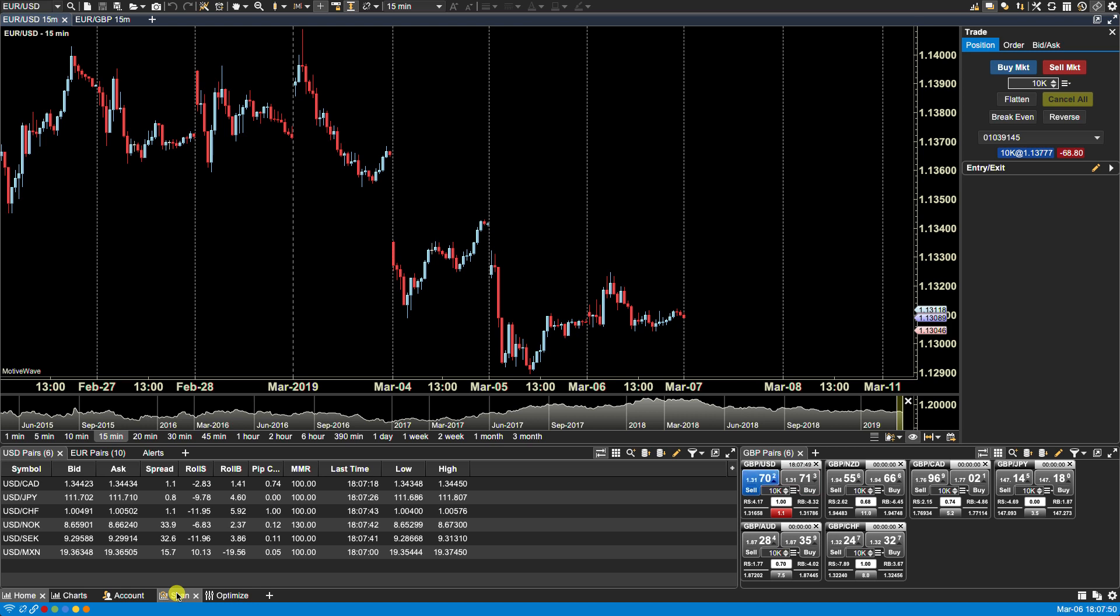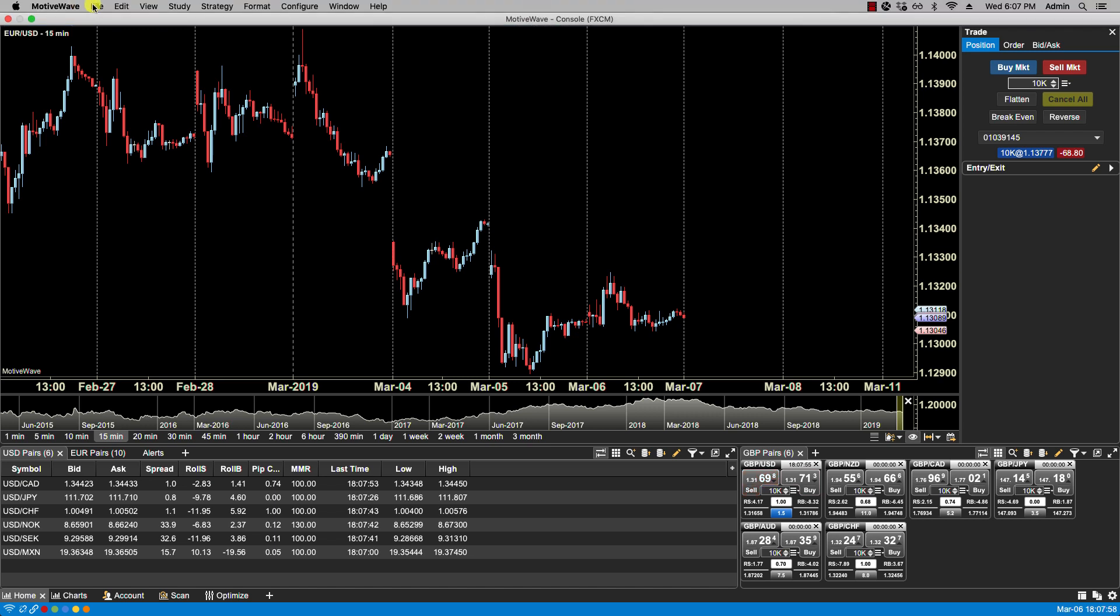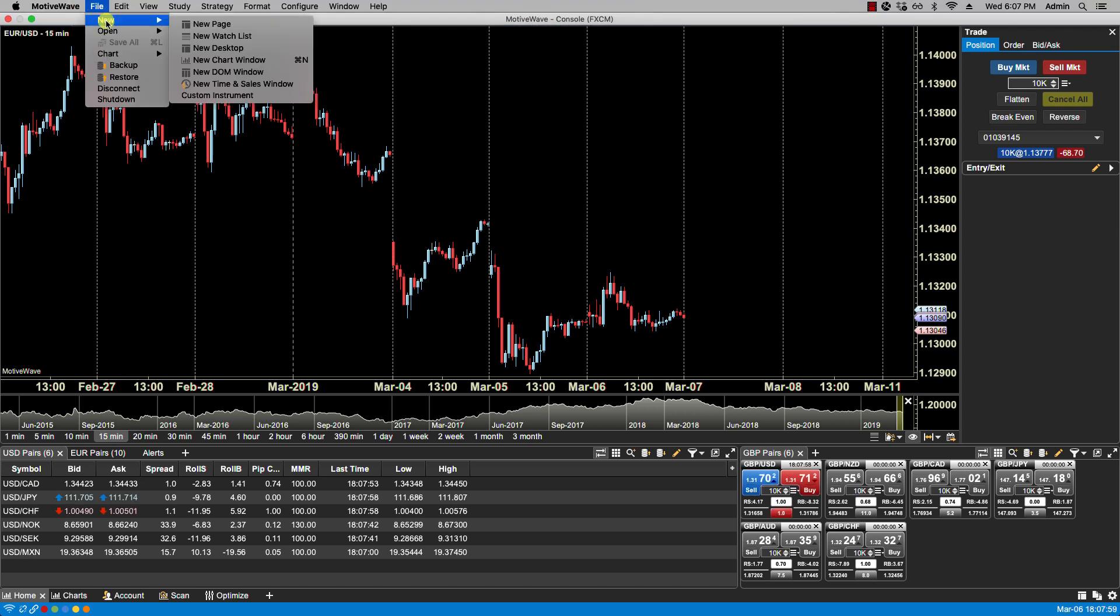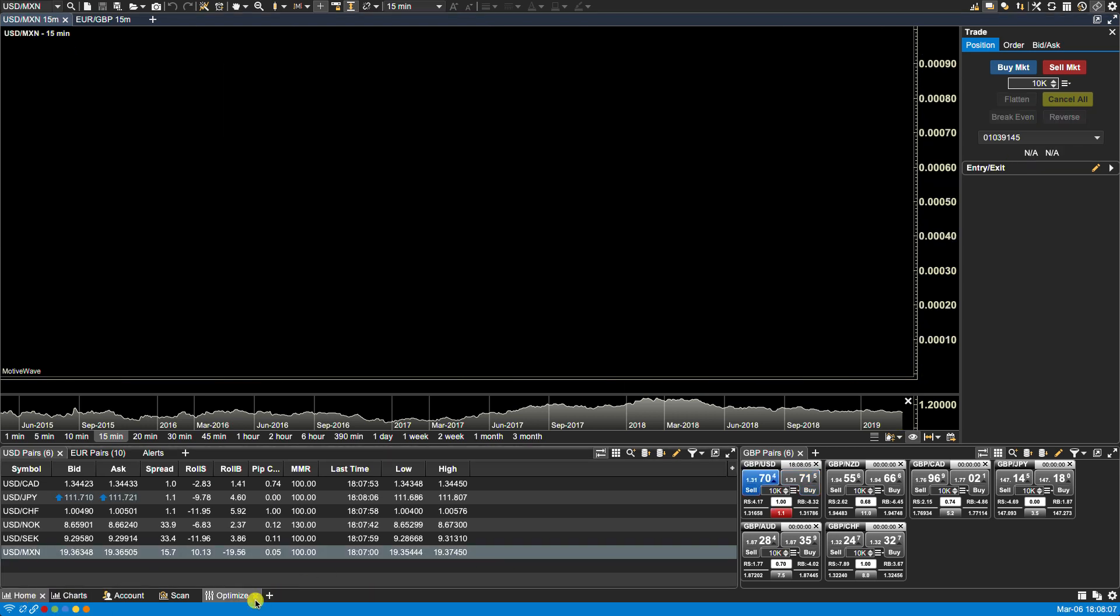MotiveWave allows you to create, modify, duplicate, and remove pages. Let's start with creating pages. We can click on File, New, New Page, or we can right-click on an existing page and select New Page, or we can click on the new page button found at the bottom.